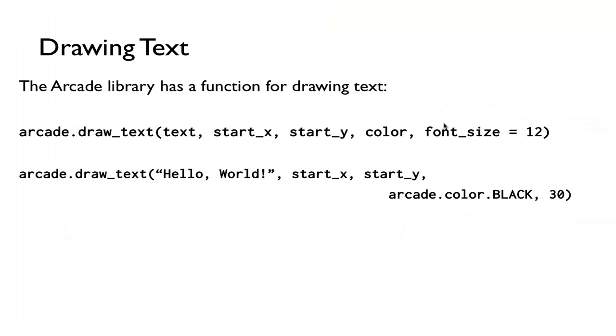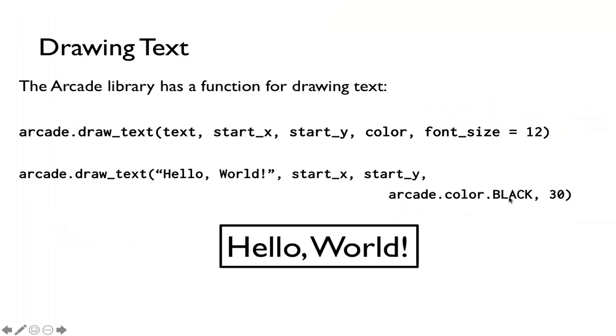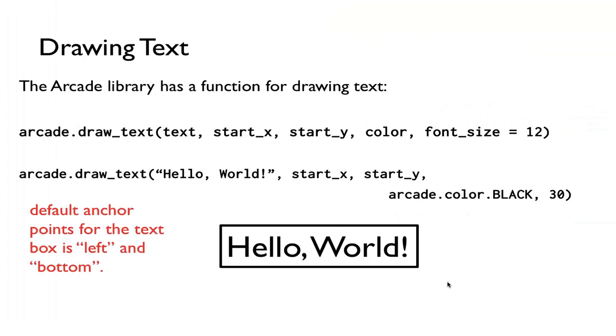For example, if I were to call it using hello world with the start_x and start_y, I can specify color, arcade.color.black for example, and I can choose 30 instead of 12 if I want. So what this does is that it will create a textbox. Again, there's no boundary for this textbox, but I just want to illustrate how it works here. And one thing to note is that by default, the anchor point for the textbox is left and bottom, meaning that start_x, start_y anchor is left and bottom of this textbox, so therefore it's at this point.